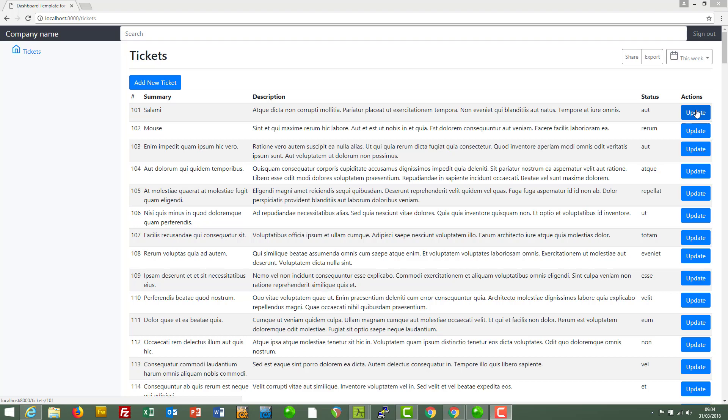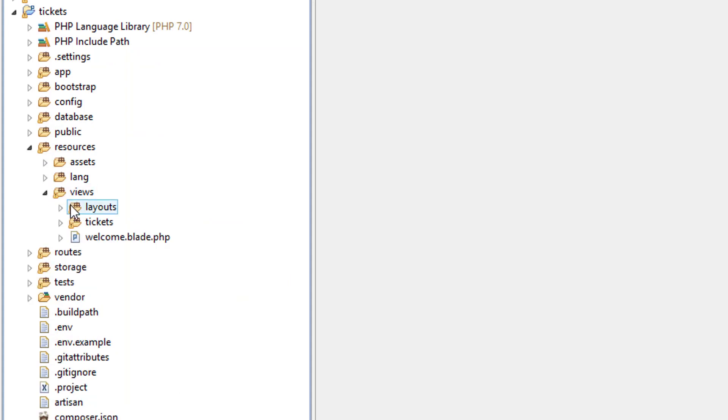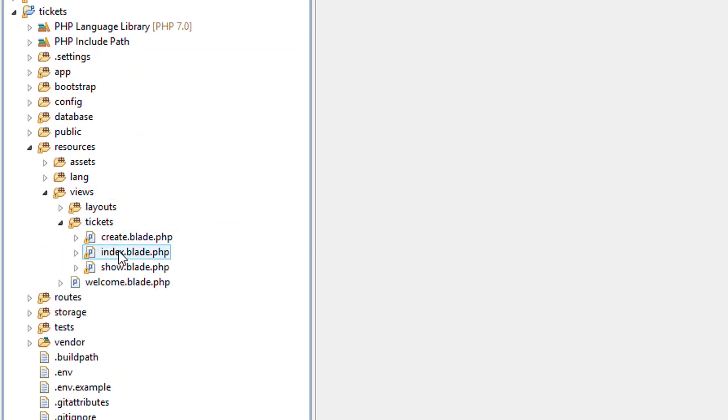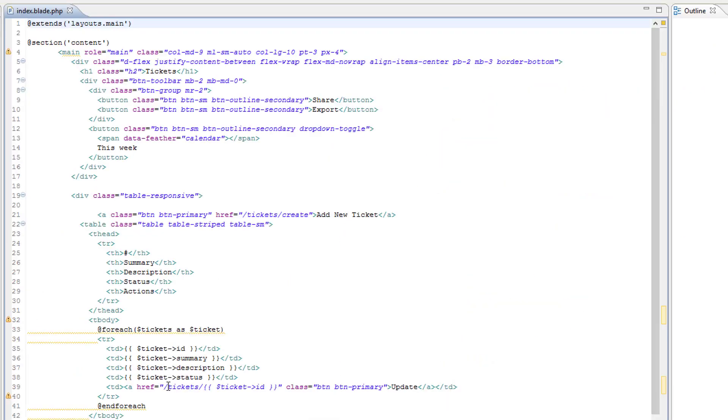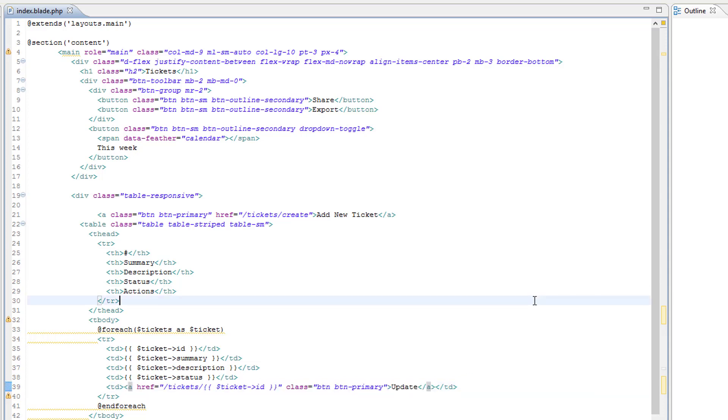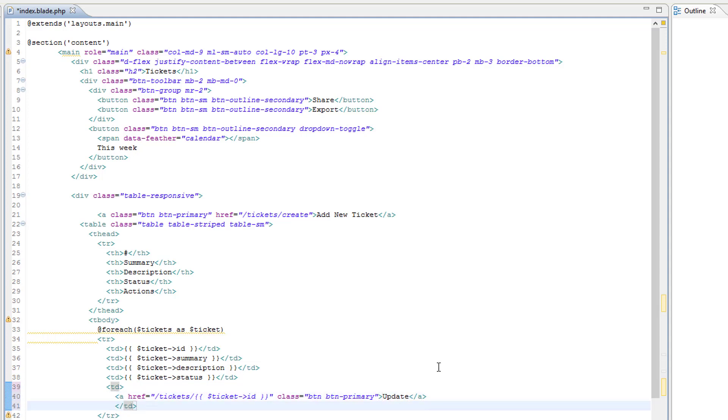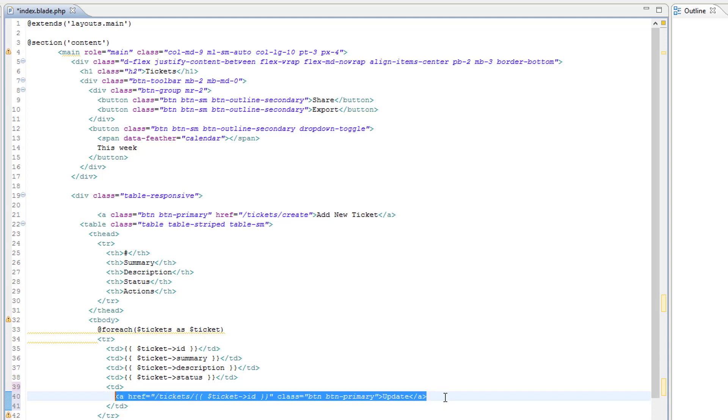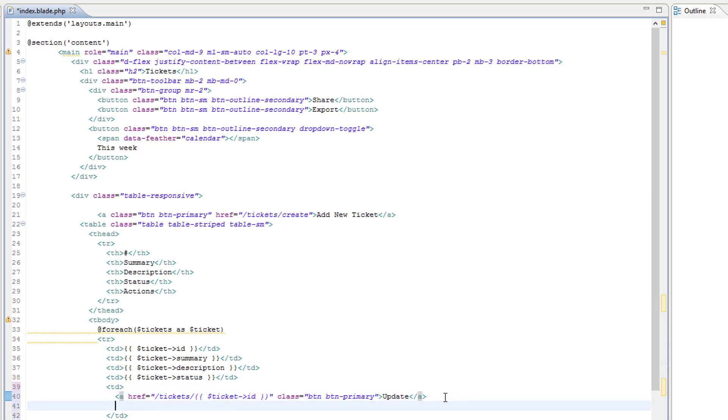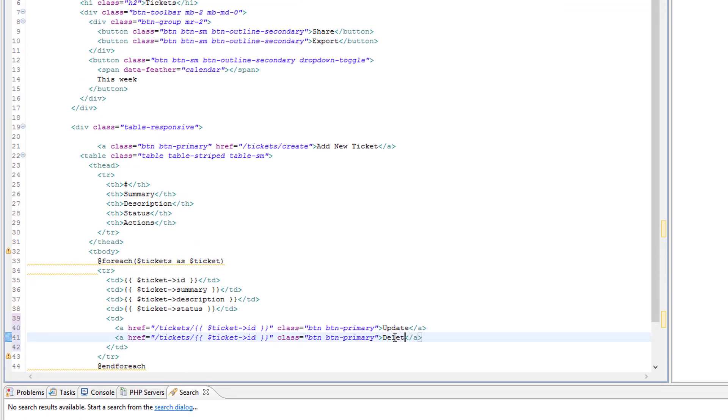To do this we're going to add a new button. Well it's going to be more a link really, just like the update button here. So let's find where this is, go to the project, it will be in resources views tickets index. So here underneath the actions heading we've got this. So let's just copy that, we'll format it a bit better actually, so indent that.